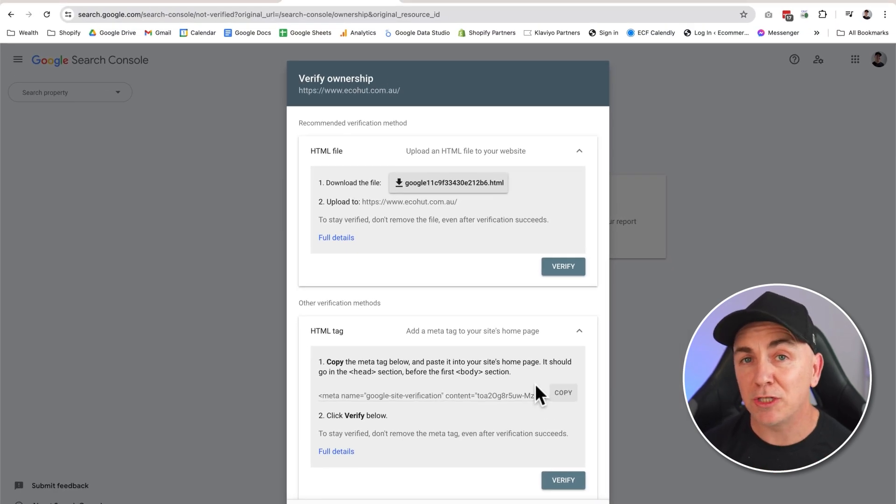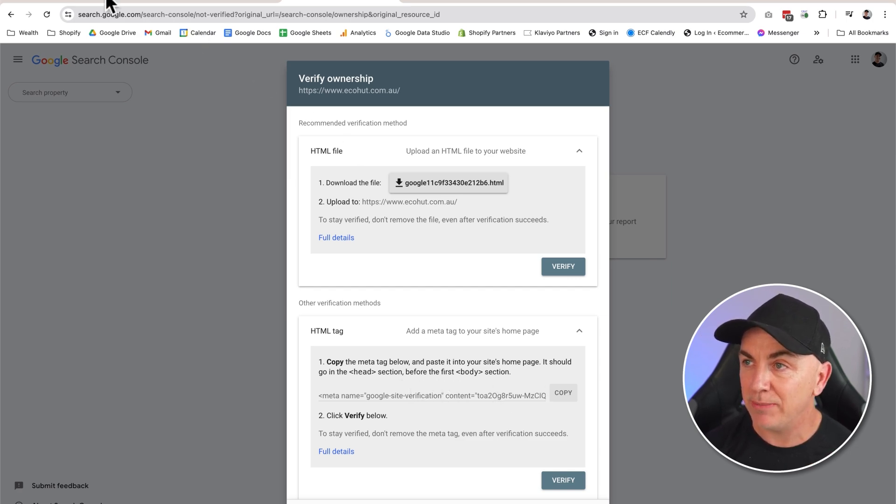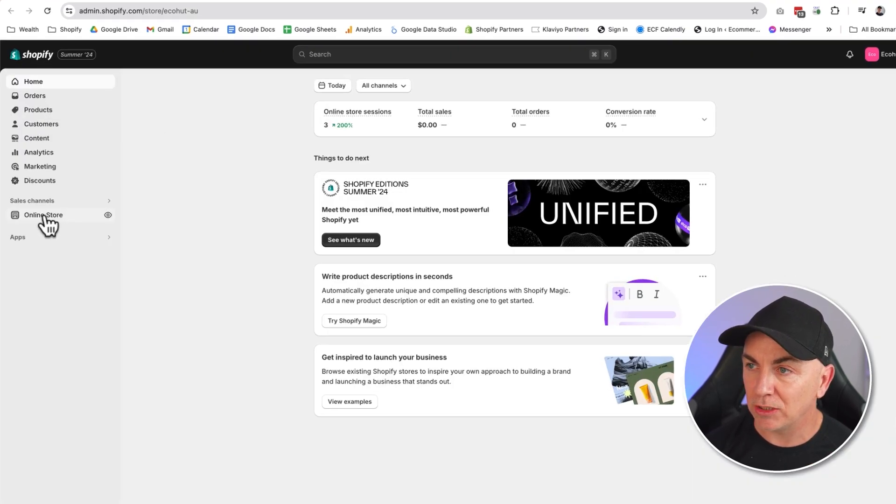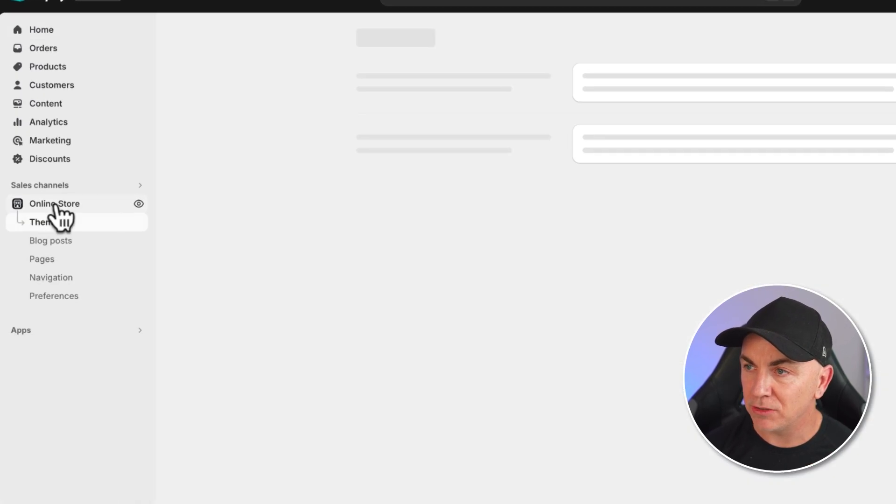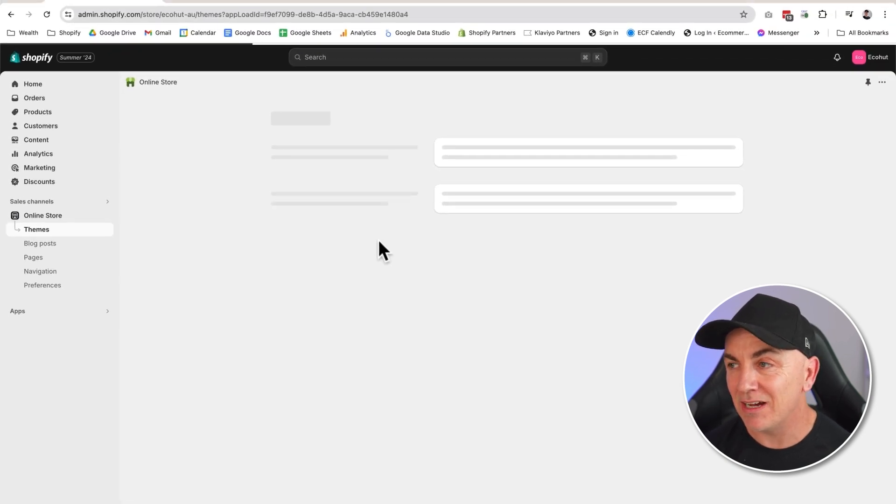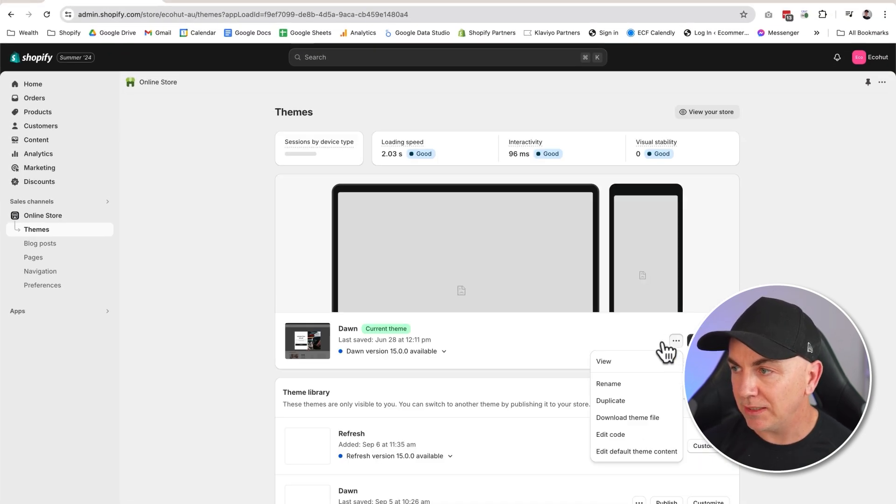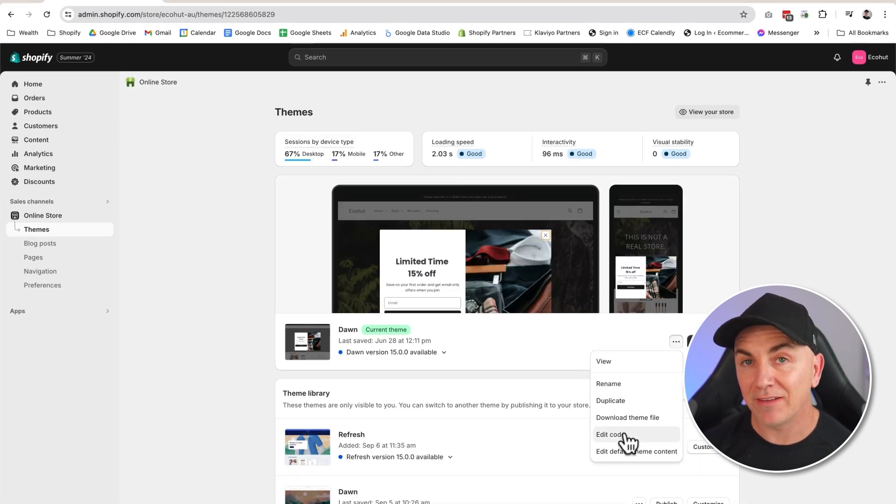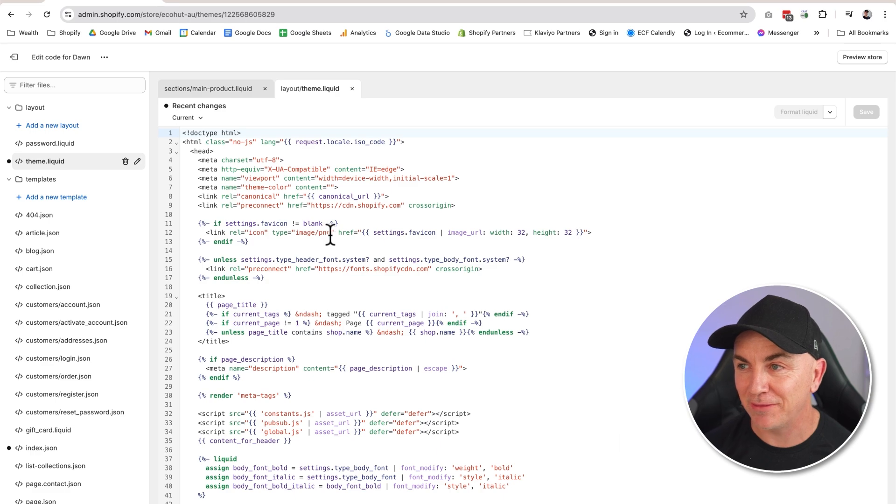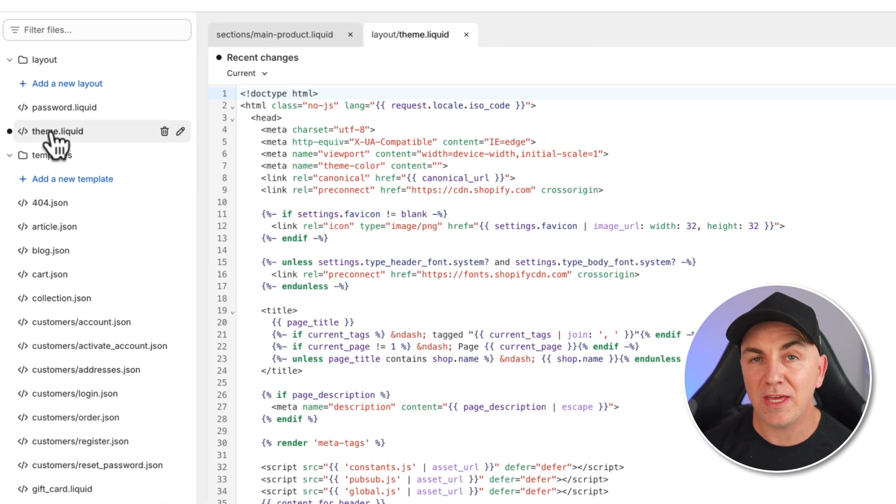Now what we're going to do is we're going to go to our Shopify theme and we're going to add this in here. So we're going to head back to Shopify. We're going to go to our online store and we're going to edit the current live theme. We're going to click here, we're going to edit the code. Don't worry, it's not too scary.